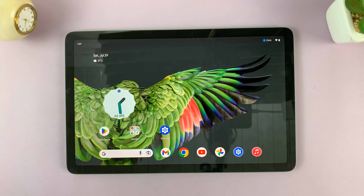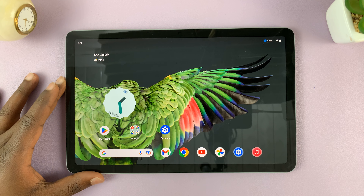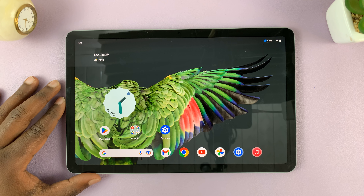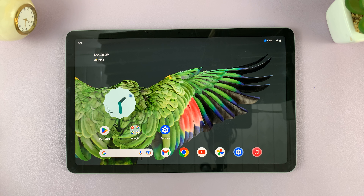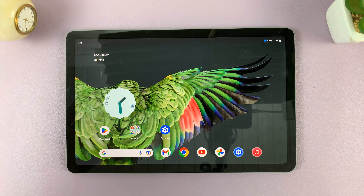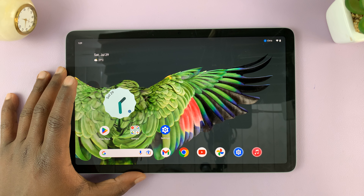In today's tech tip, I'll be showing you how to disable multiple users on your Google Pixel tablet. If you have multiple users enabled and multiple user accounts already created on this tablet, you can go ahead and disable all other user accounts and remain with only your own admin account.